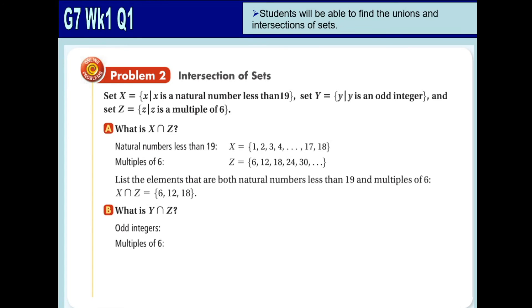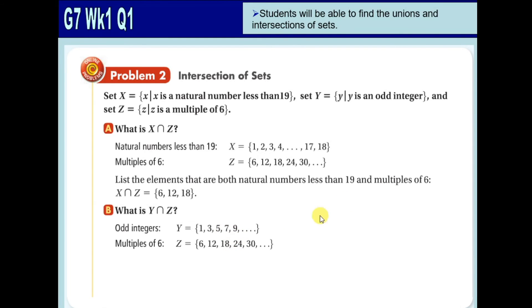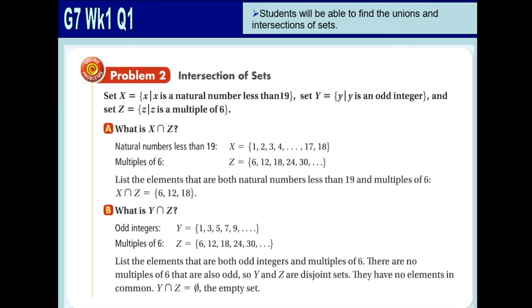Another question: what is Y intersection Z? Set Y is all odd integers: {1, 3, 5, 7, 9, ...}. The multiples of 6 are always even numbers, while odd integers are not divisible by 2. So is there any possibility that numbers are the same for both odd numbers and multiples of 6? The answer is no — the result is a null set or empty set because these two sets are disjoint sets.